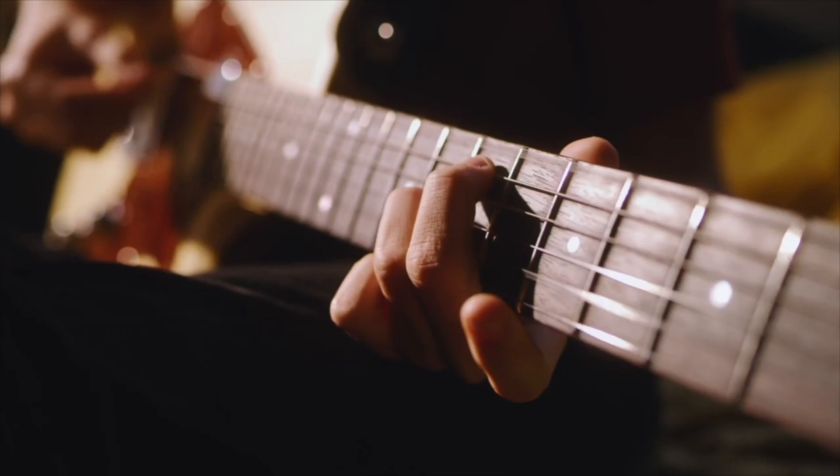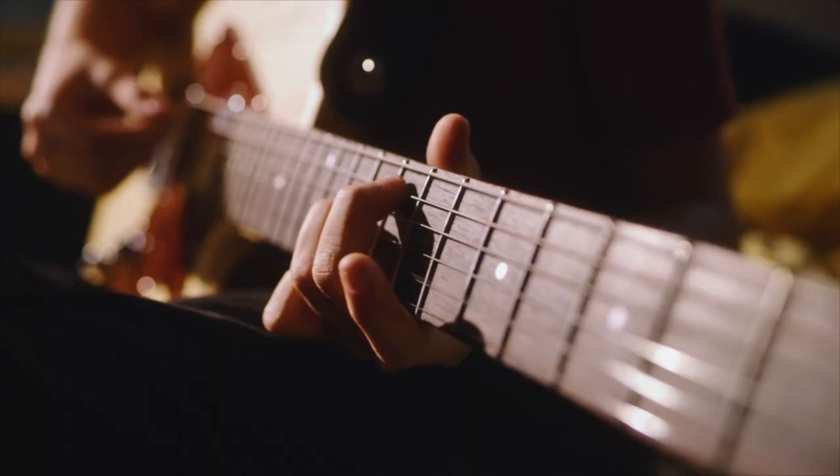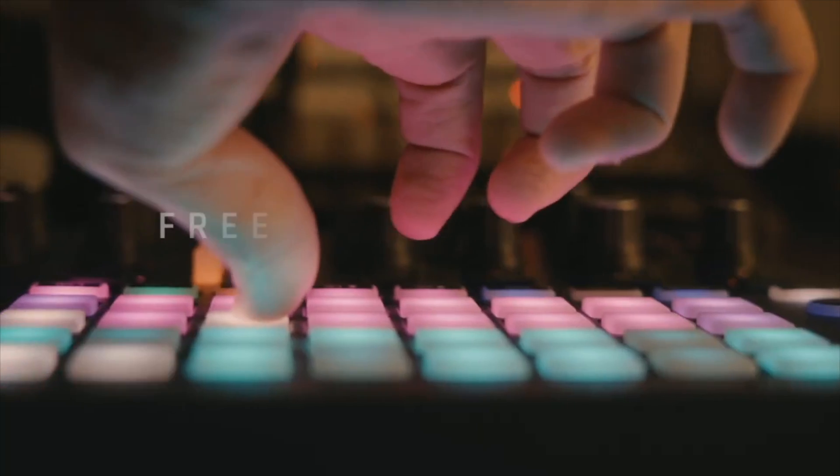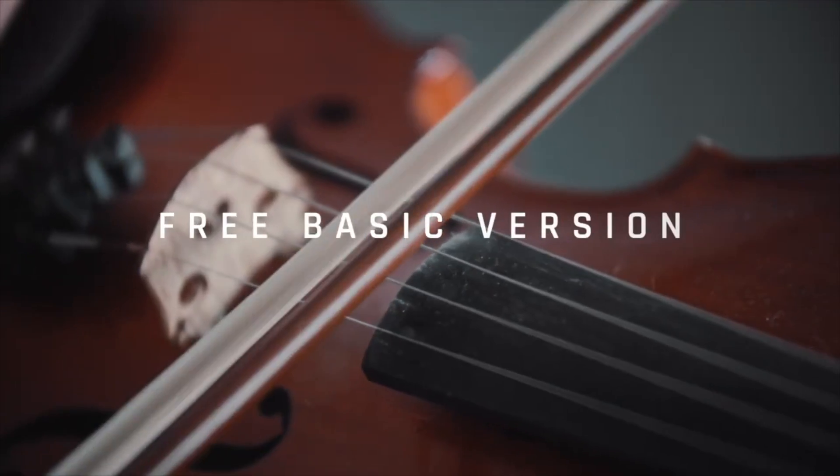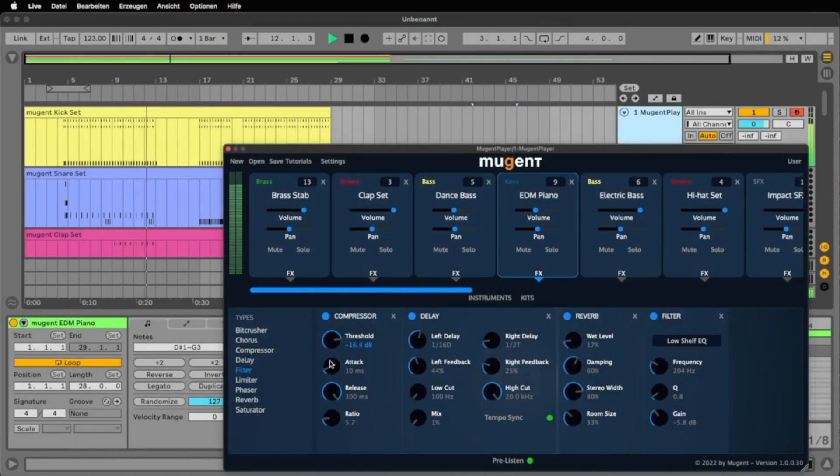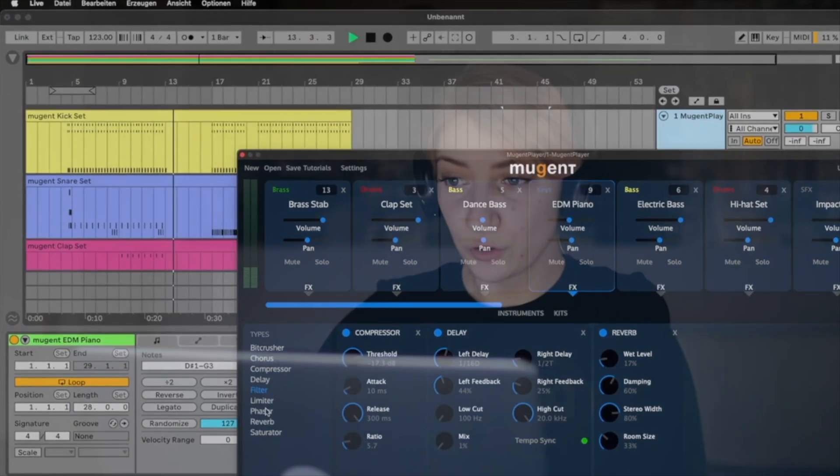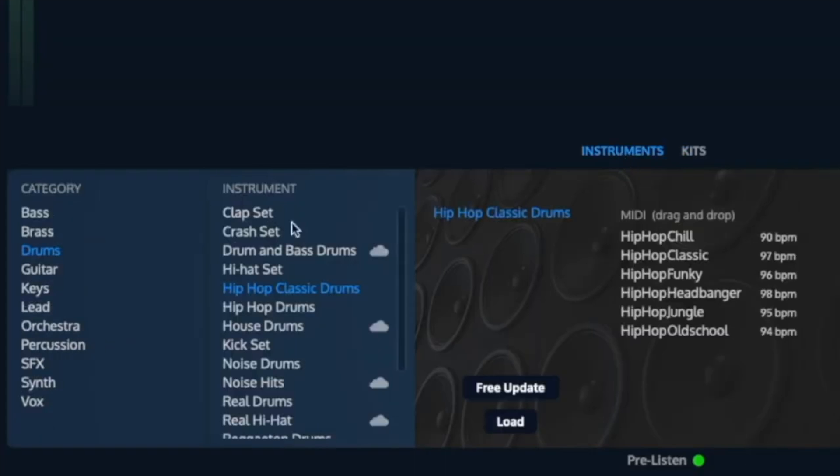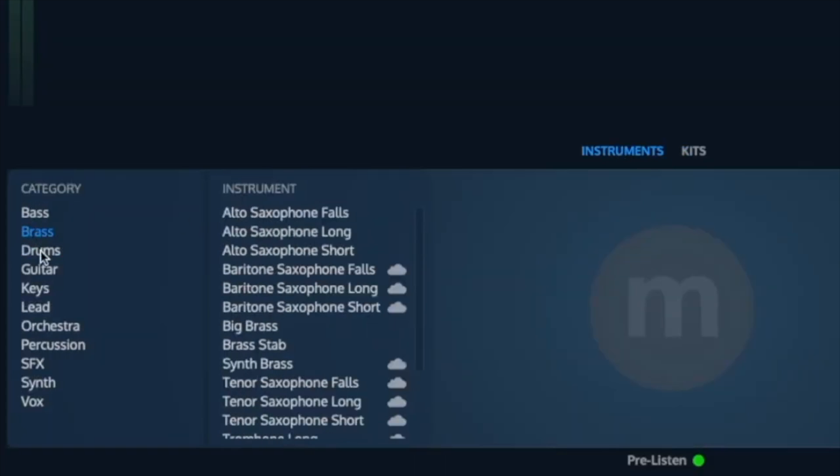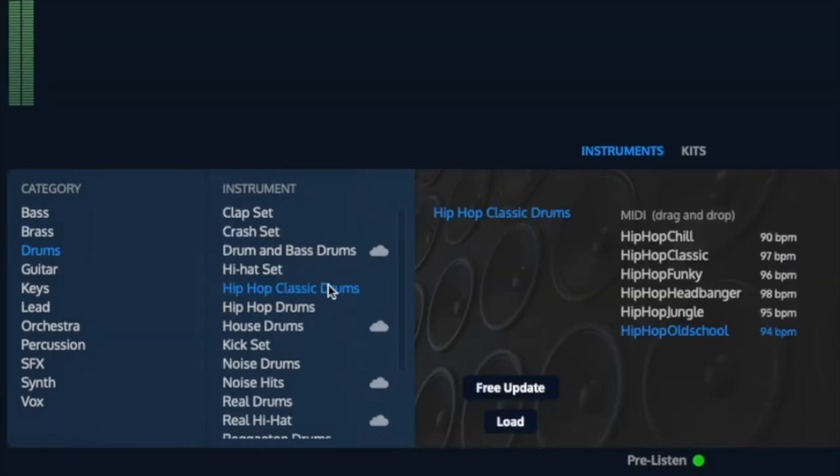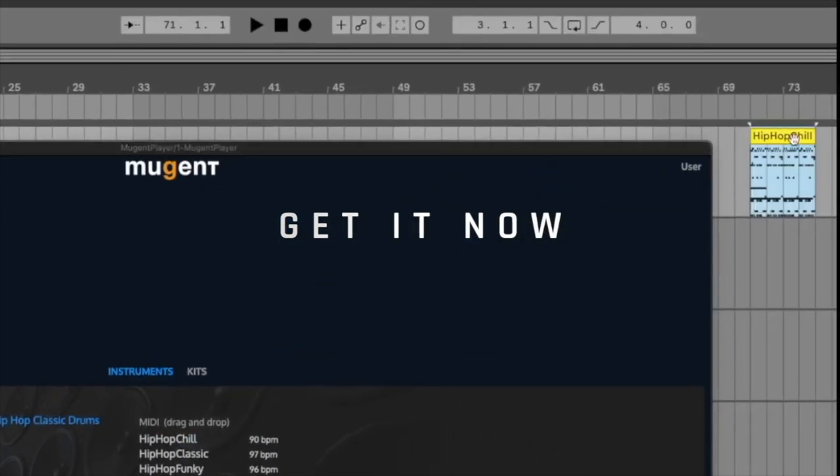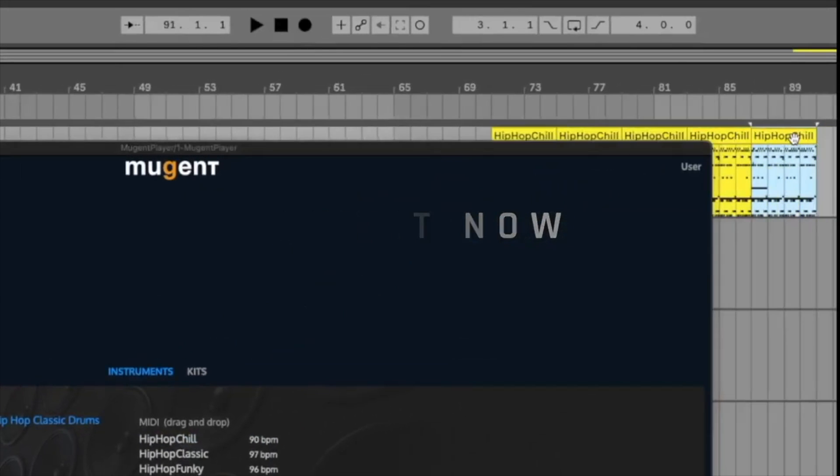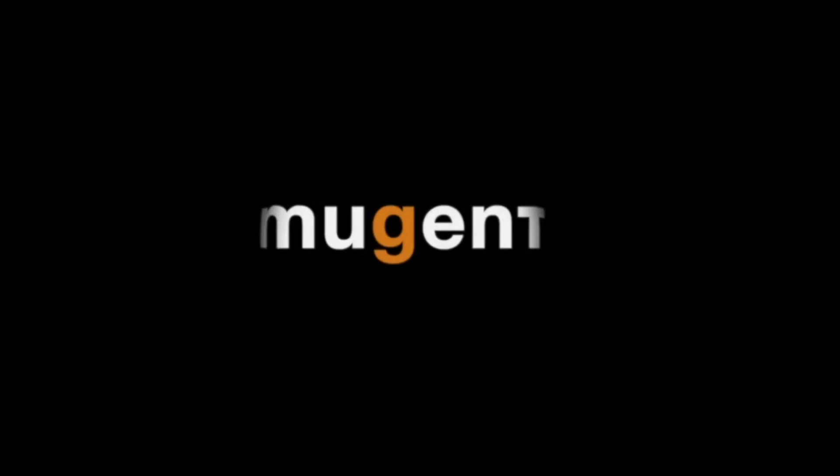But the most incredible thing is, the basic version of Mugent Player is free. Click on the link in the video description to get the Mugent Player. In it, you will find a large selection of instruments, midi files and kits that you can download for free and start using right away. Get the Mugent Player now and create music inspired by great sounds and compositions. Mugent. To make music.